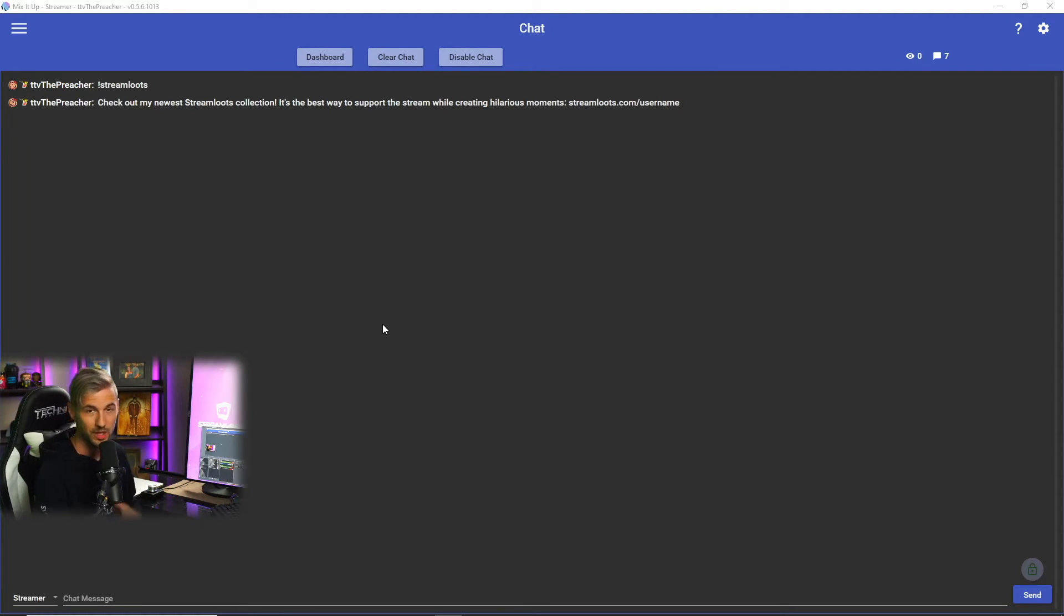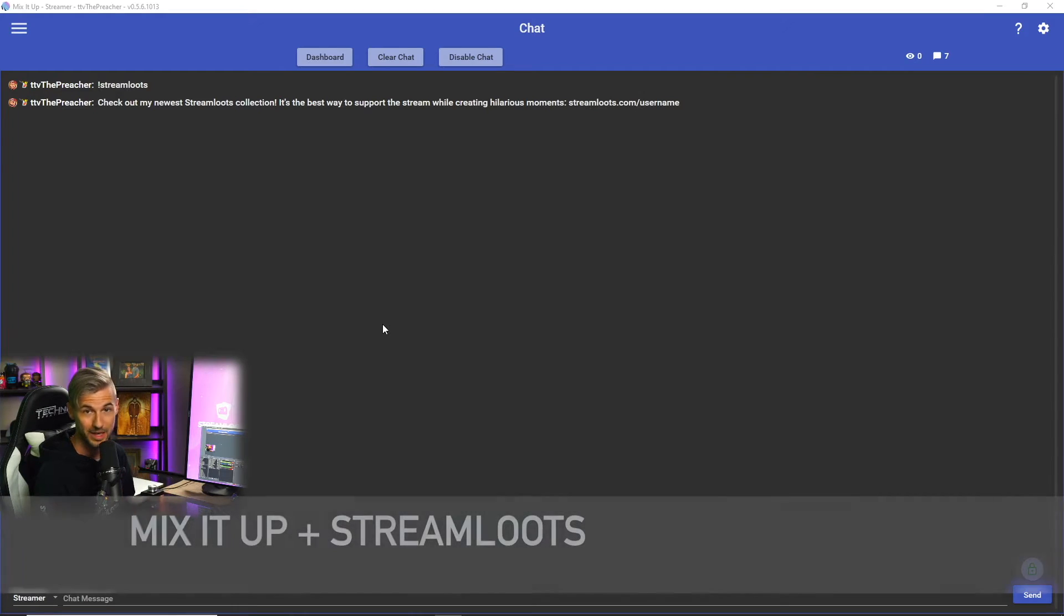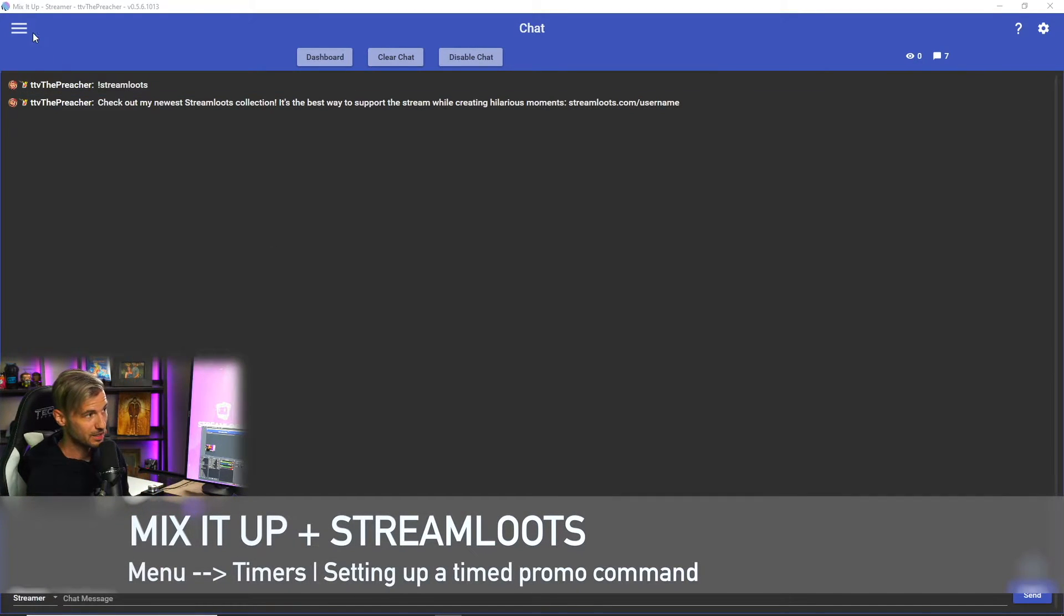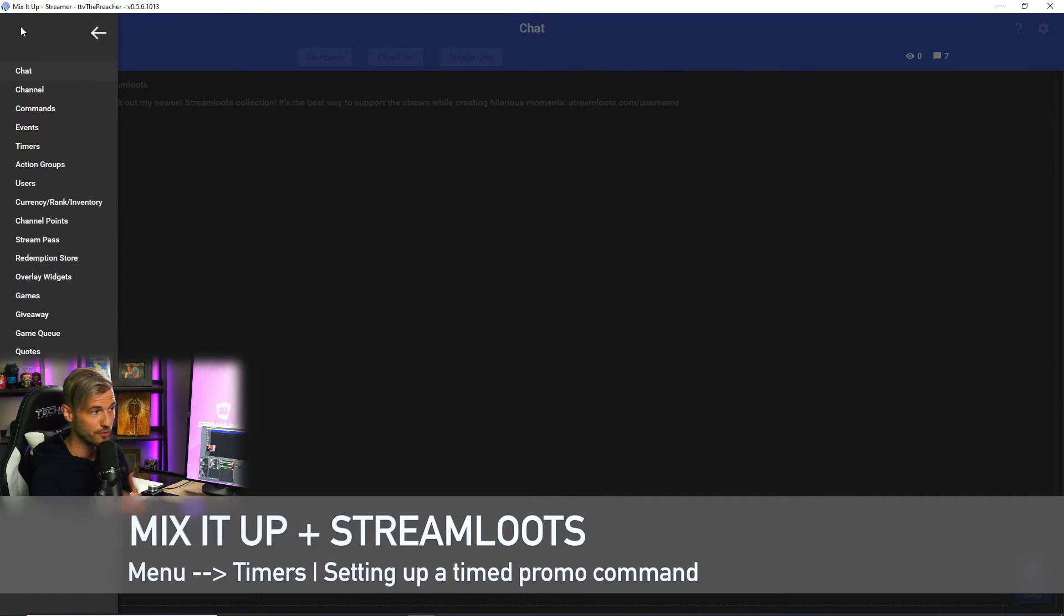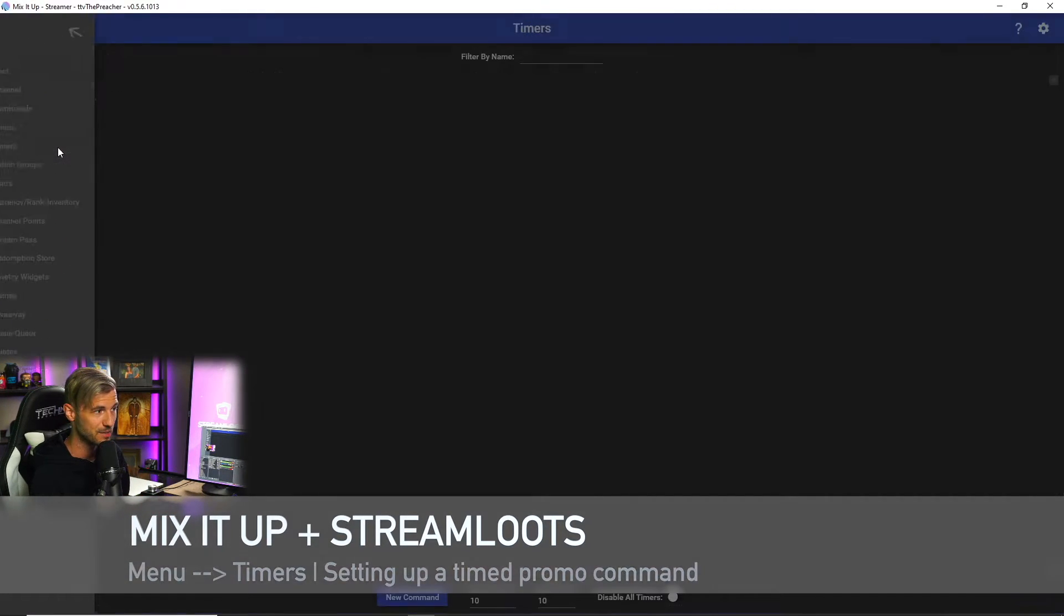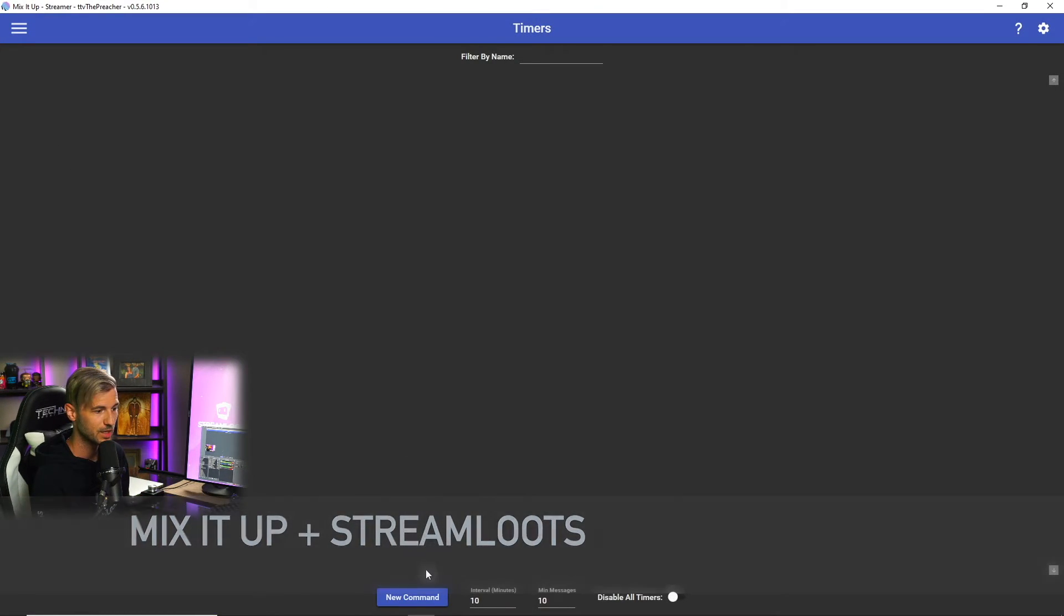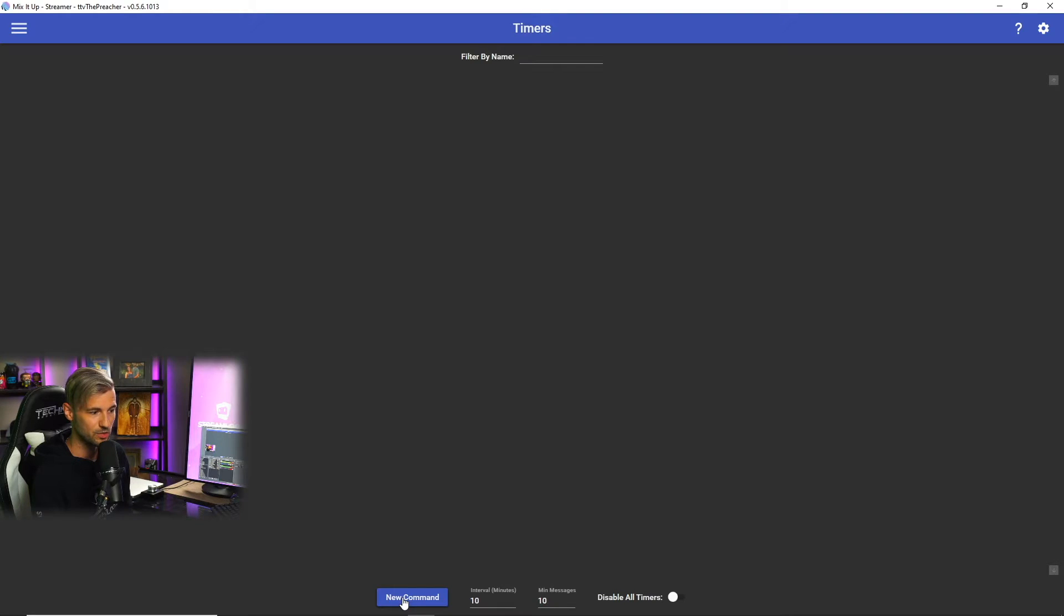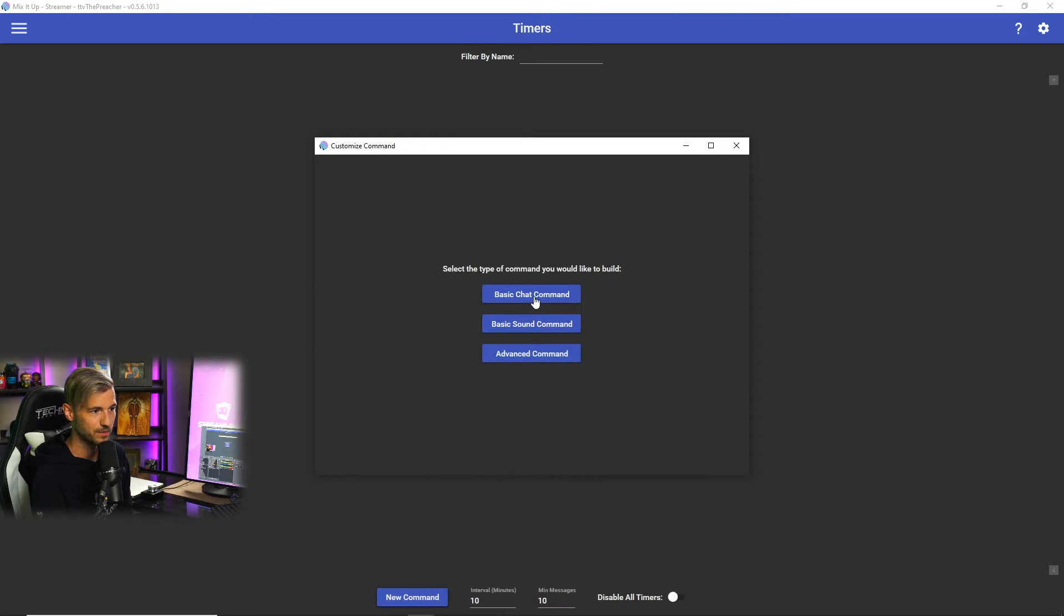Now that we have a manually triggered promo command for Stream Lutes, we can also set up an automatic command that'll run automatically every 10 minutes - let's say - then we can set that time limit however we'd like. In order to do this, we're gonna go to the Timers in the menu and you can see that the intervals are already set right here.